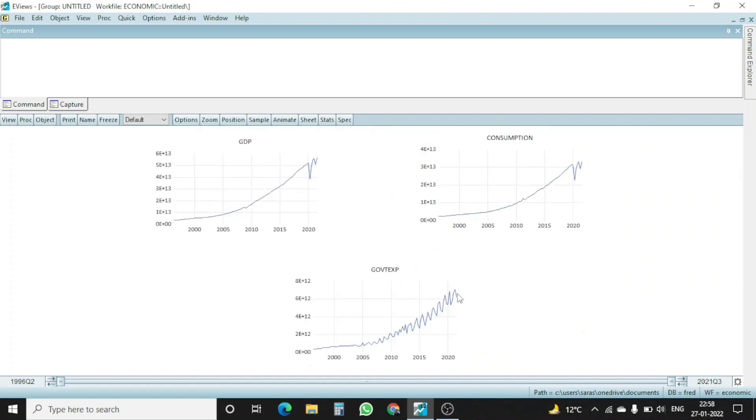Here you can see if I drag it here, these are the three different graphs: GDP, consumption, and government expenditure. So this is another form of preparing and plotting graphs using EViews.